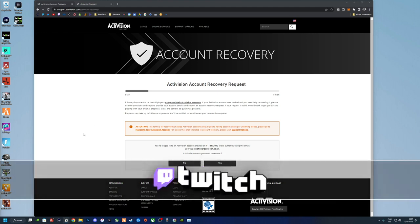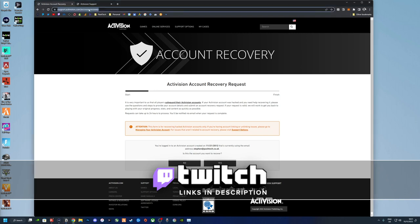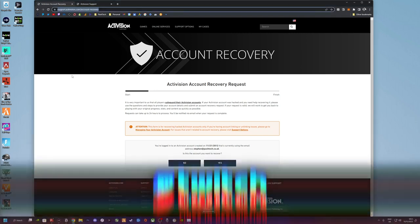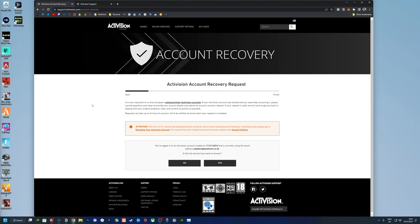First of all, you want to navigate to this URL. I will leave that in the description below along with links to a few other videos that might be useful to you. But for now, that's what we're going to focus on.